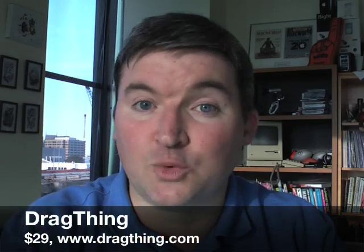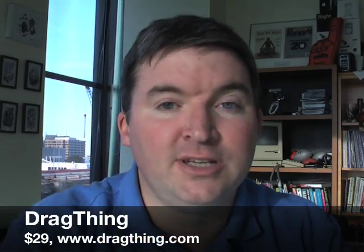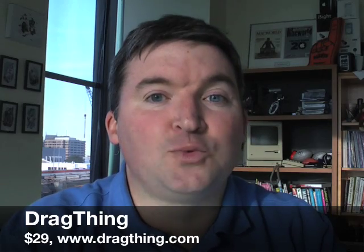Welcome to the Macworld video. I'm Jason Snell, Editorial Director at Macworld, and today I want to talk to you about a Mac gem. This product is called DragThing. It's from TLA Systems. It costs $29.